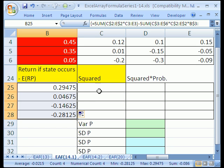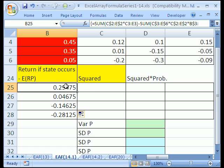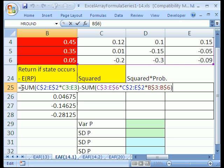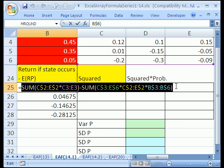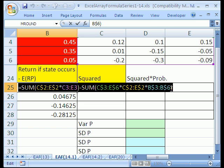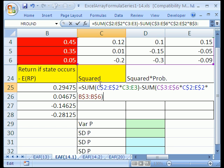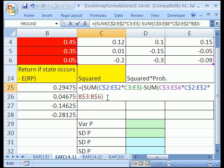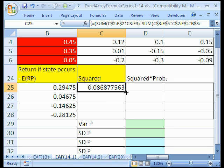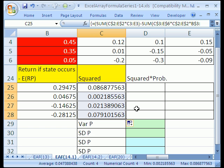Now we need to square it. I'll use a little trick: click the cell, hit F2, highlight and copy the whole formula including the equal sign with Control-C, then Escape so we don't wreck the array formula. Click the next cell, F2 to enter edit mode, Control-V to paste. Now this column of numbers just needs to square this, so I'll put parentheses around it and add a caret (^2), Control-Shift-Enter, then copy it down. That's looking pretty good.